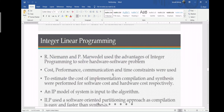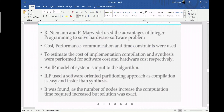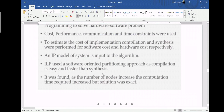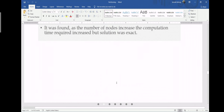Integer Linear Programming is the third exact algorithm. It uses cost, performance, communication, and time constraints to solve the hardware/software problem. Compilation and synthesis are performed separately for software cost and hardware cost respectively. These are then combined and estimated. The number of nodes may increase since computation is done separately for hardware and software, but the solution can be exact.